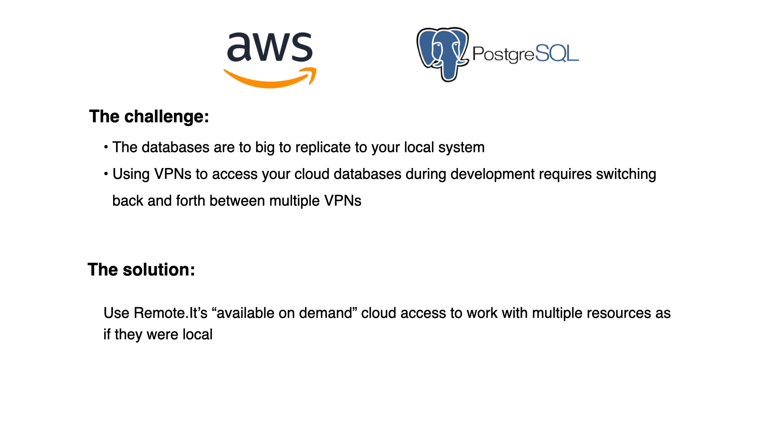The solution uses RemoteIt's available on-demand cloud access to work with multiple resources as if they were local.